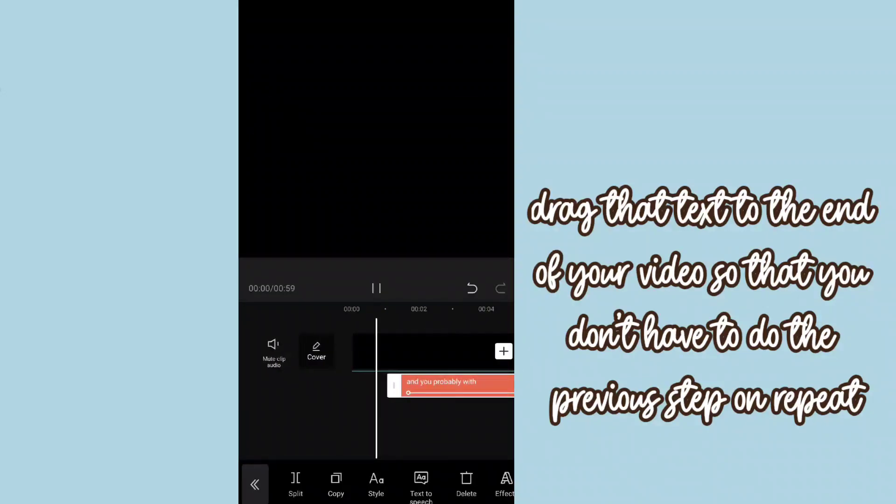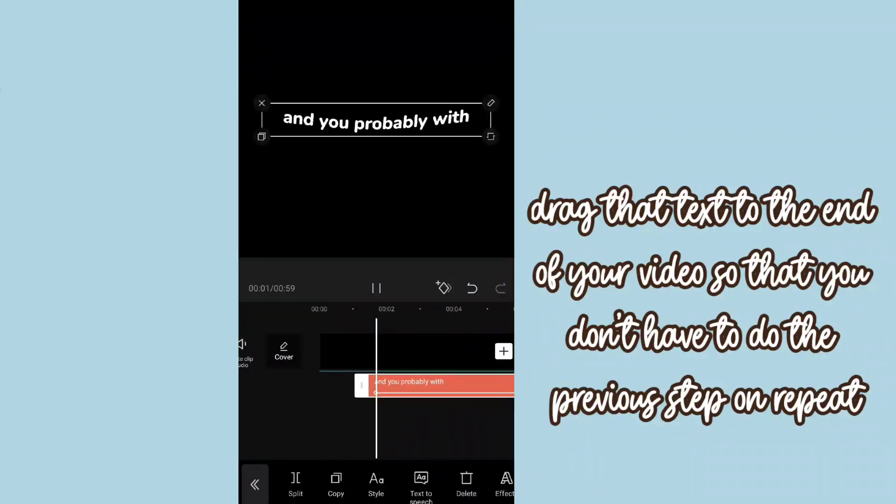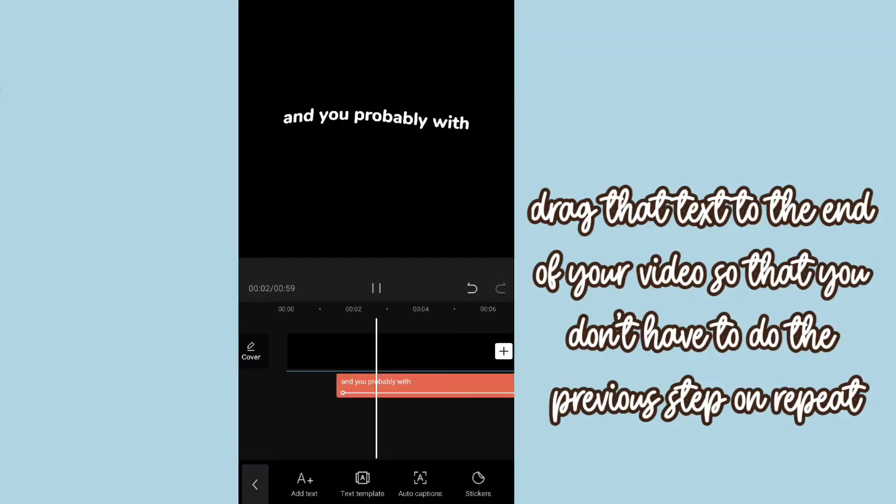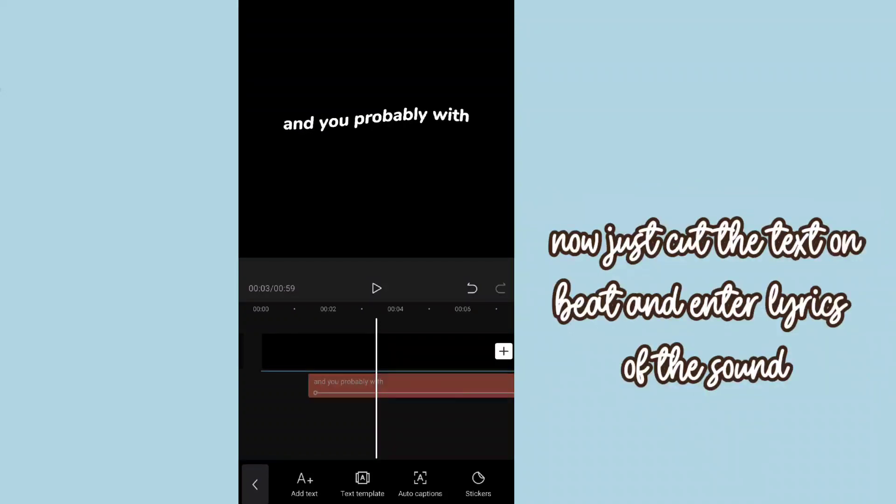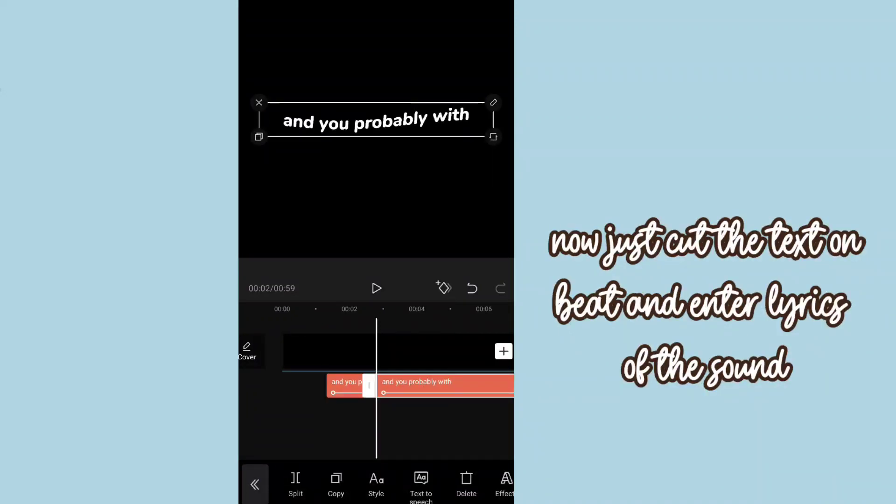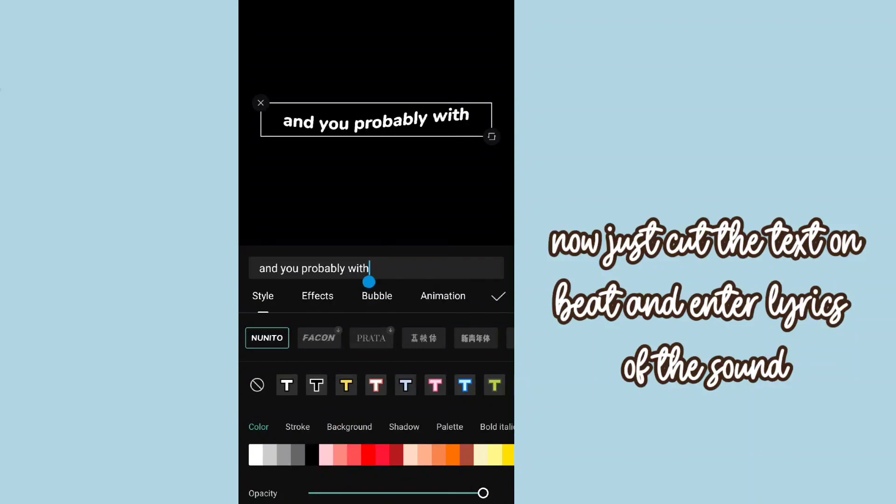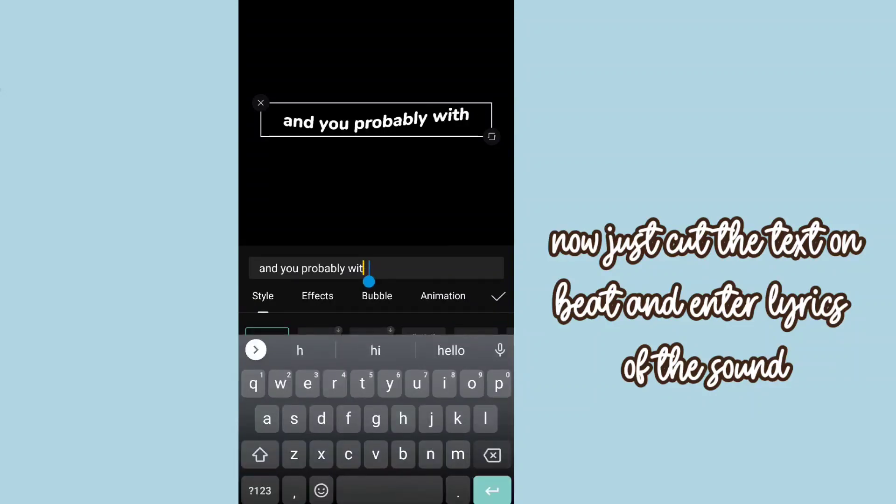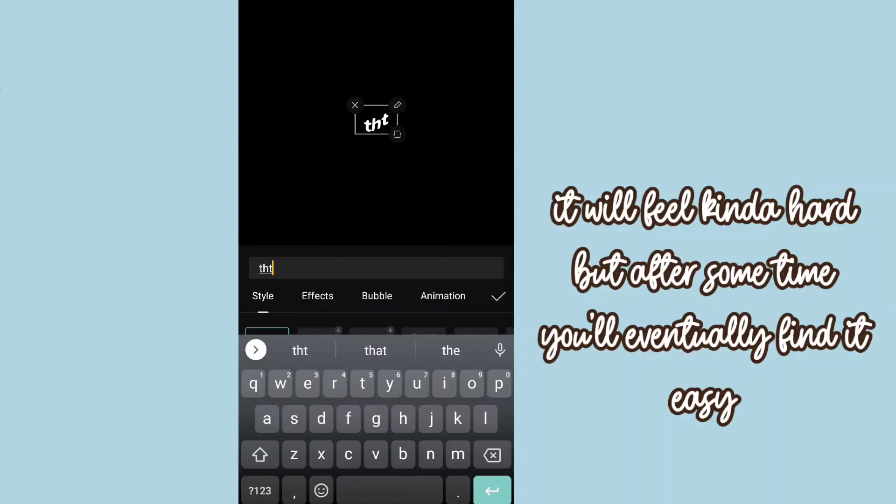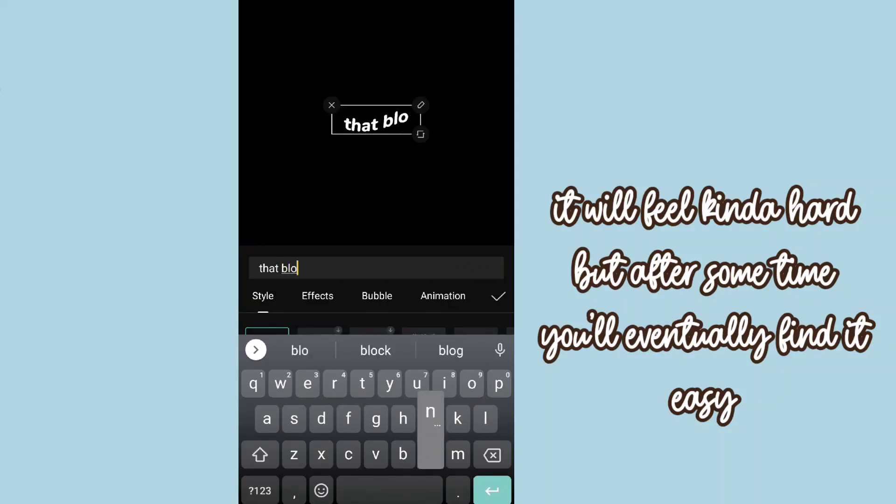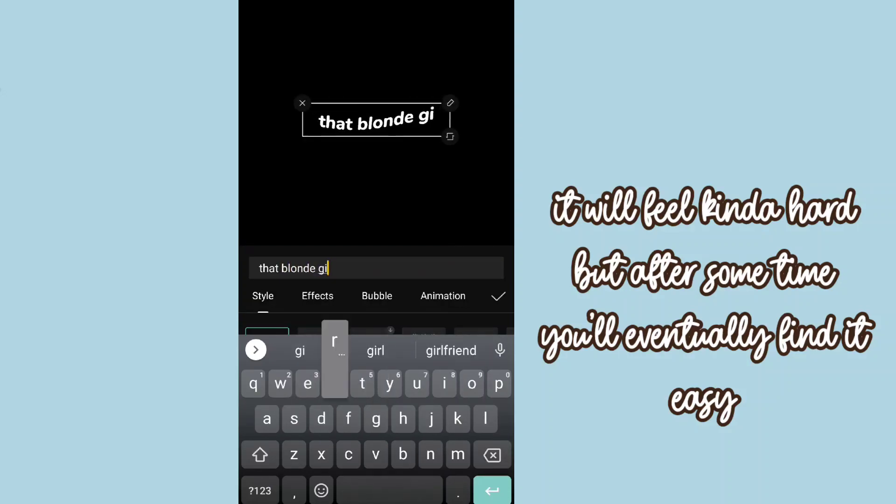Now just cut the text on red and enter lyrics of the sound. It will feel kind of hard but after some time you will eventually find it easy.